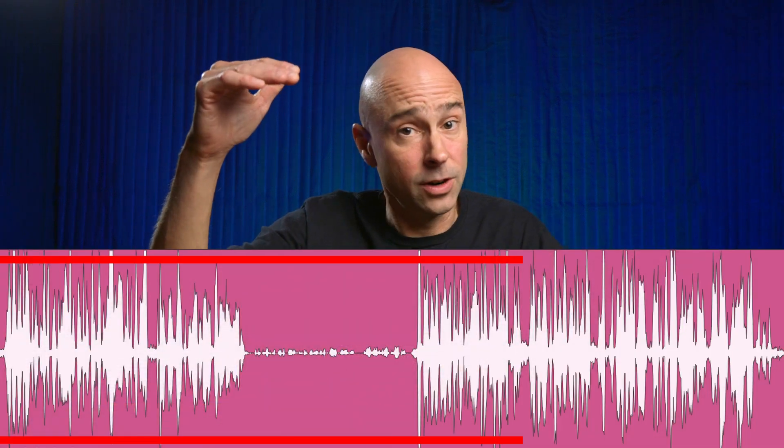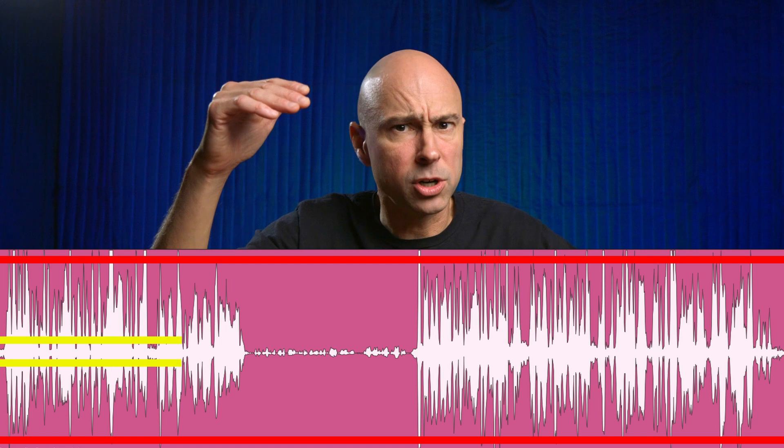Have you had this happen to you before? You're sitting on the couch, trying to watch a YouTube video on your TV, and when the volume is quiet in the video, you have to turn up the volume just to hear it. And when it gets real loud, you have to turn it back down so you don't blow your ears out. What you're hearing is a wide dynamic range — the loud parts are really loud and the quiet parts are really quiet.